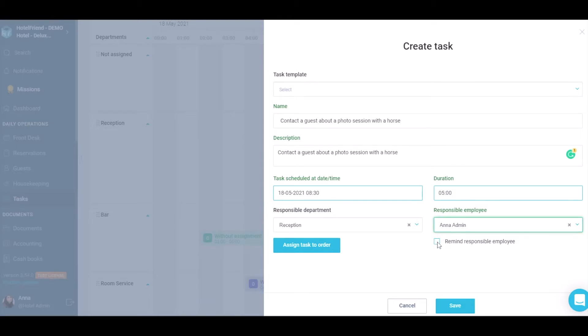If necessary, you can also tick the checkbox so that the employee receives a reminder by email.